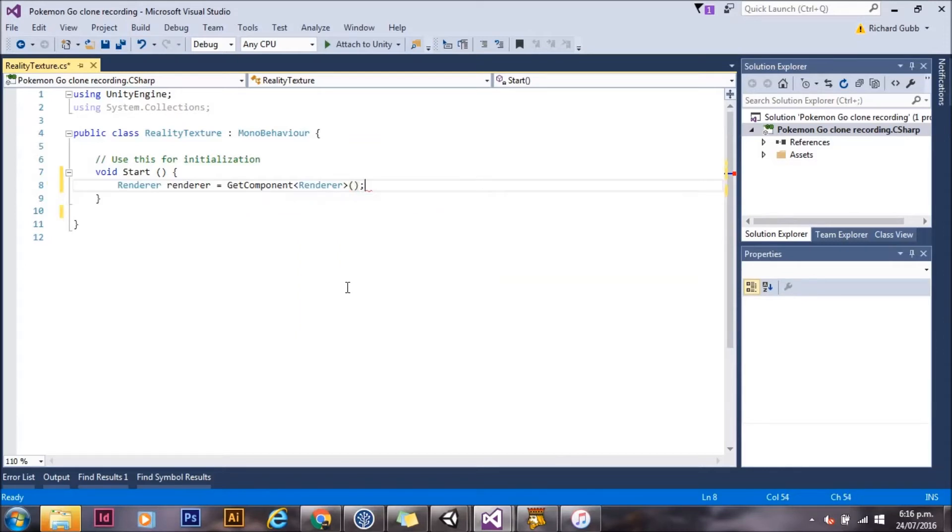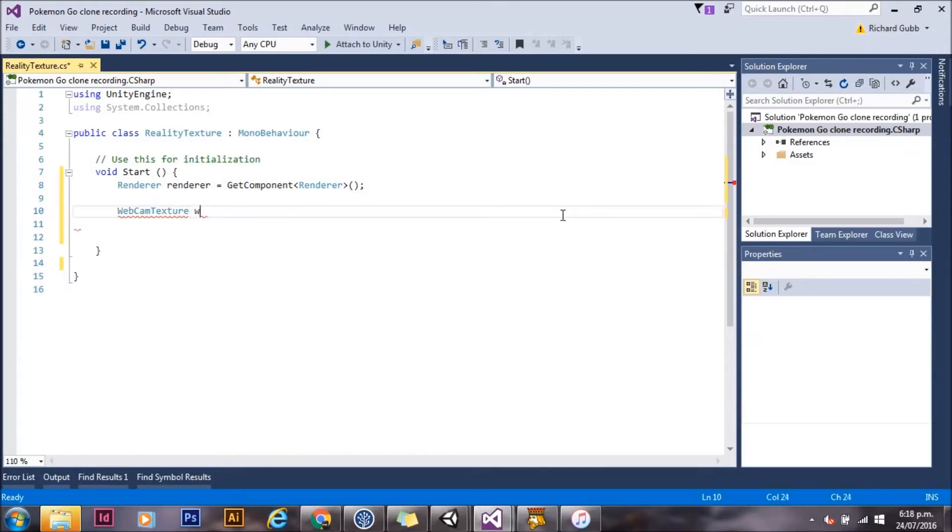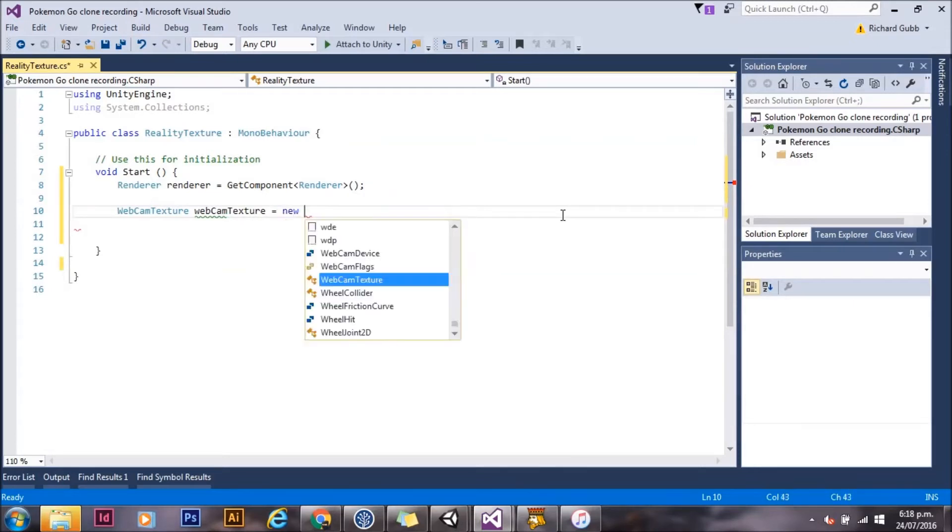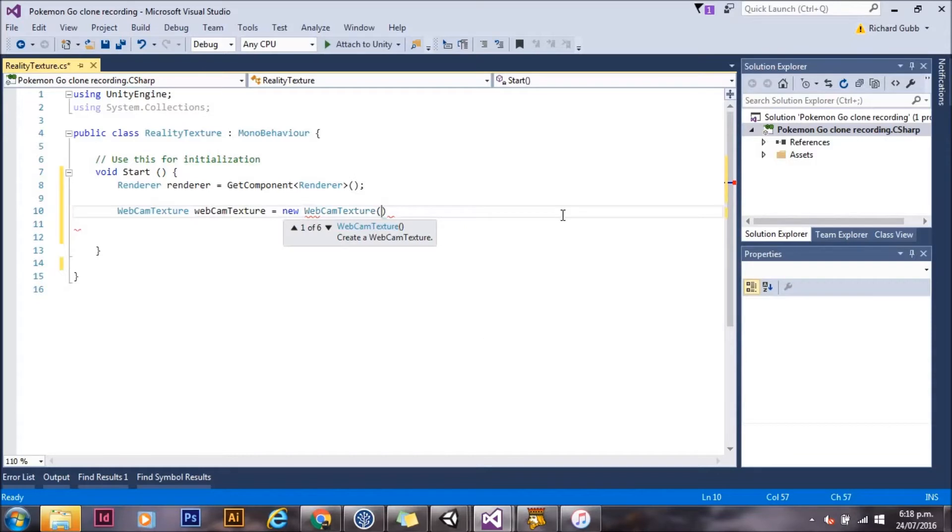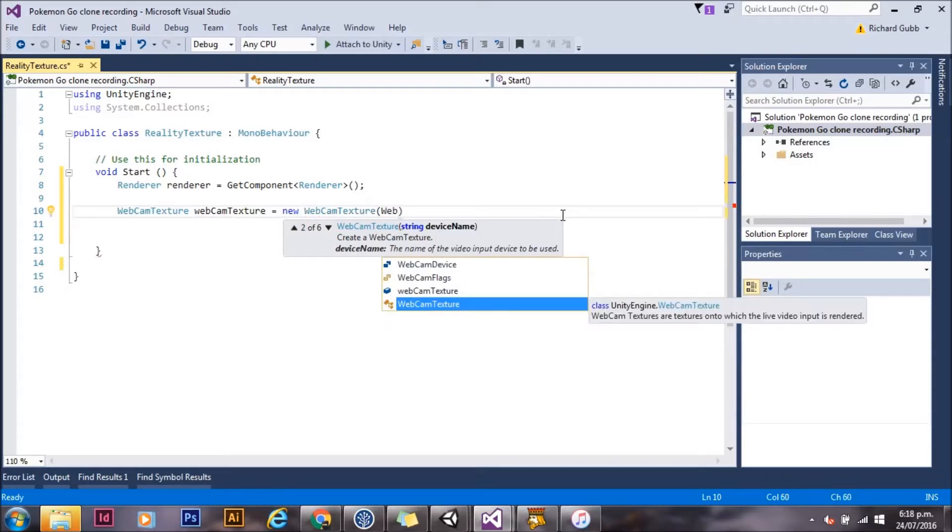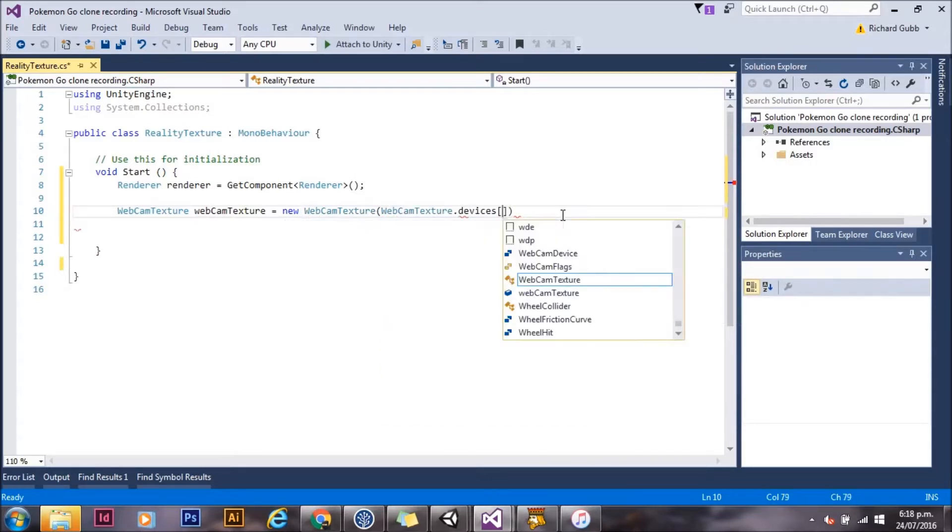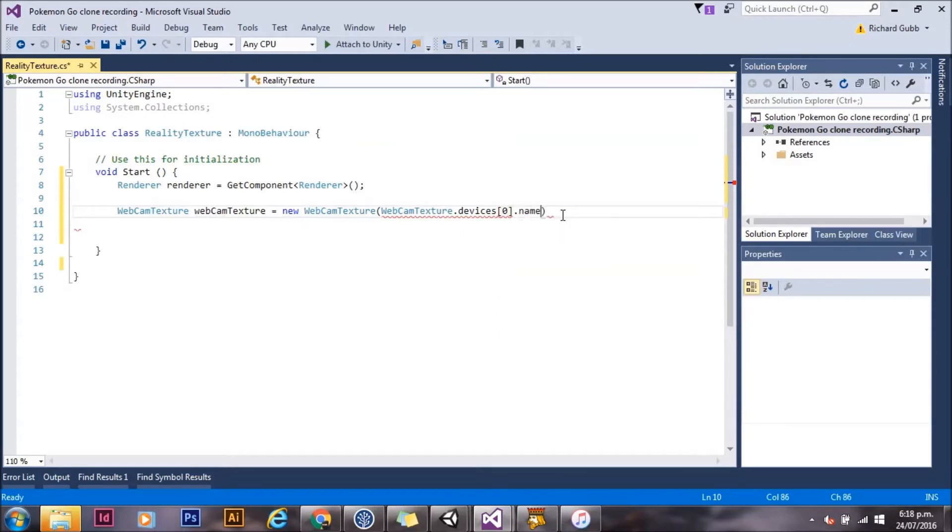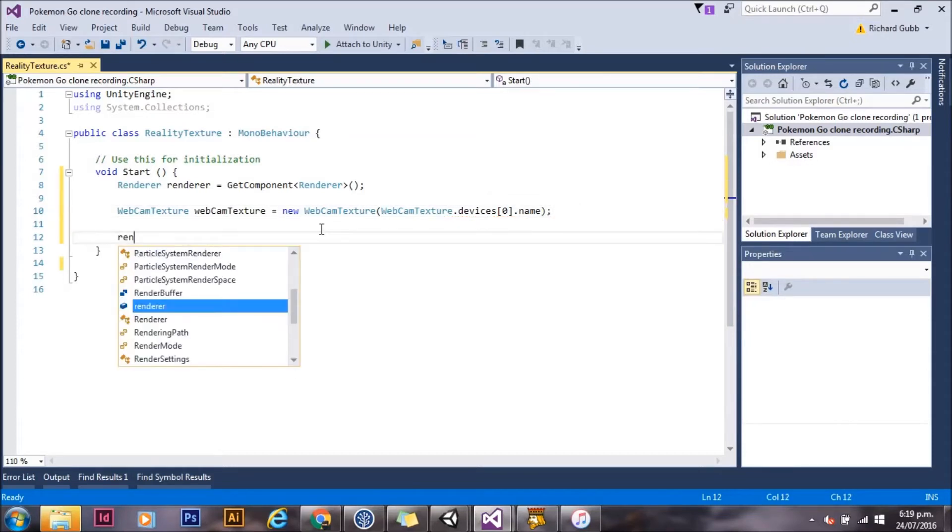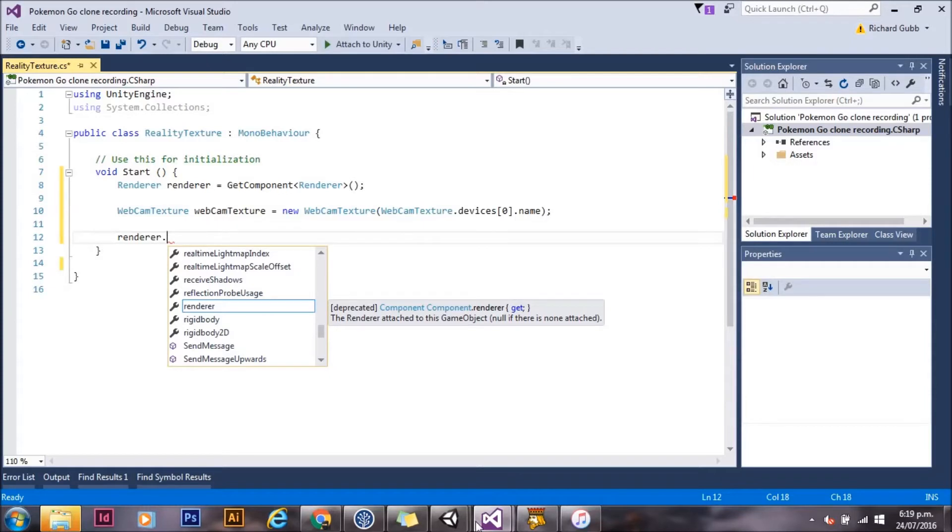Now we're going to create a new webcam texture. Webcam texture is a bit odd, but any device camera, whether it's on your phone, is referred to as a webcam texture. We need to give a name for that texture. And so I'm just going to grab the first webcam that's available. If you've got more than one camera, you may need to sort whether you want forward-facing or back-facing.